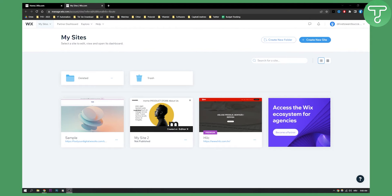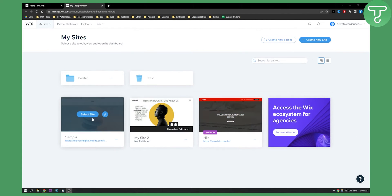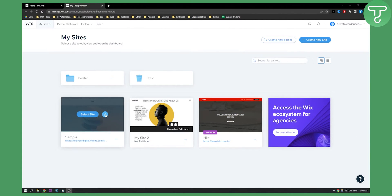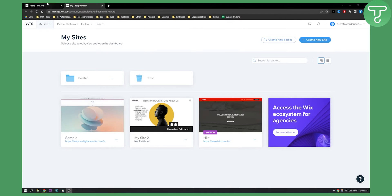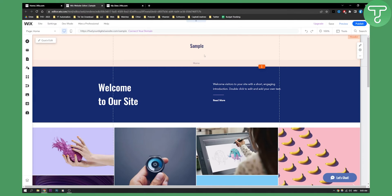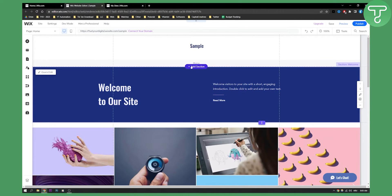The first thing you can do is go to your website and select the site, or you can just go to edit site here. If you select the site, you will be brought to that page and then you will just need to click edit site. Then once you're on the site, you can go to add section.